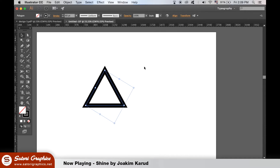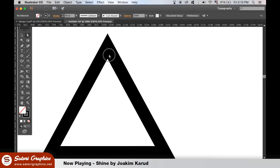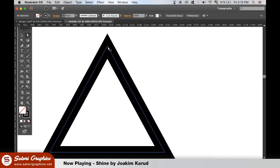On one of your triangles, use the Direct Selection tool — aka the White Arrow tool — and bring down the top point in this kind of way.